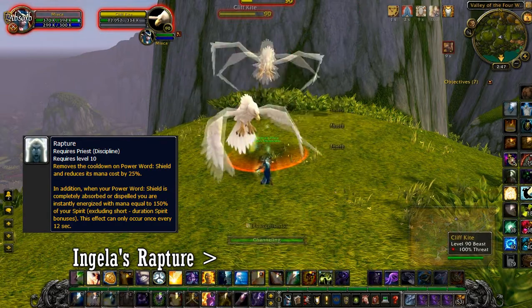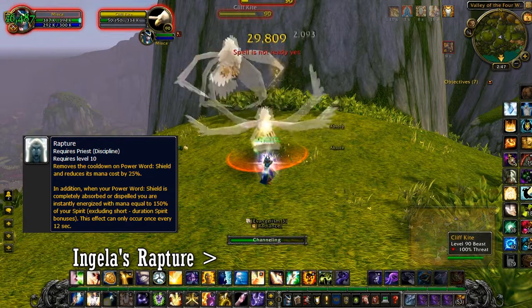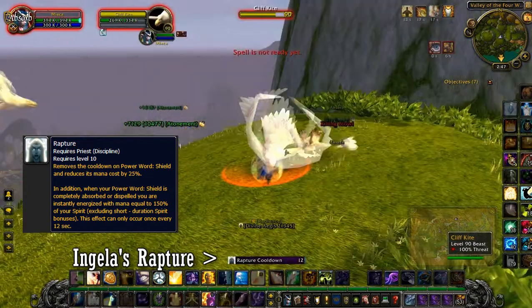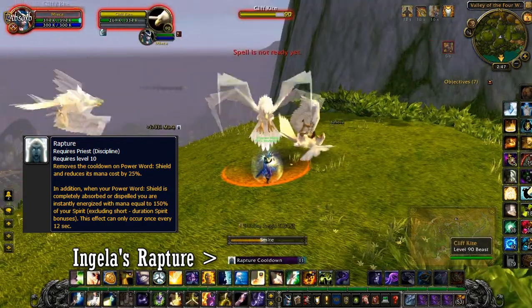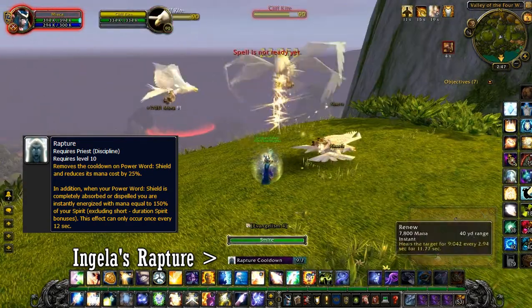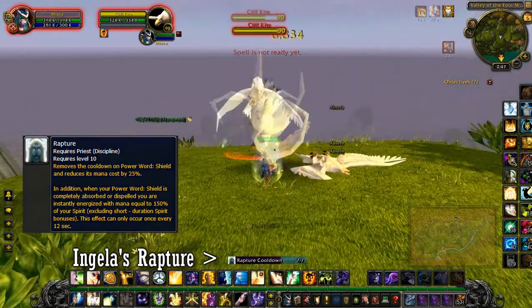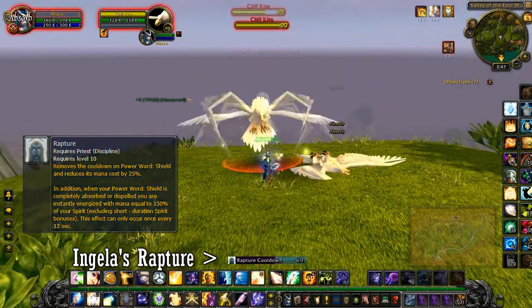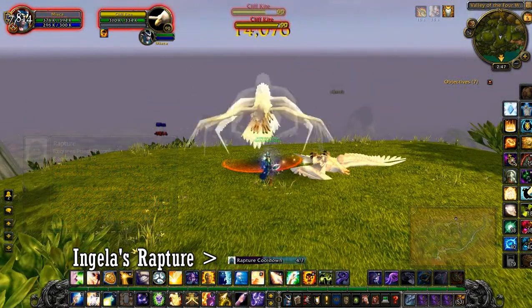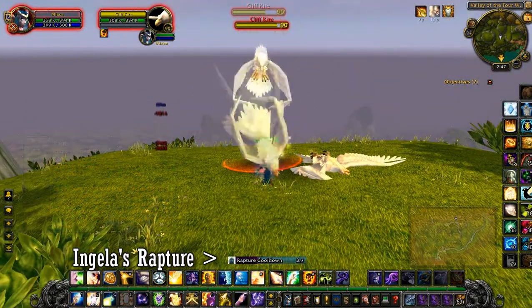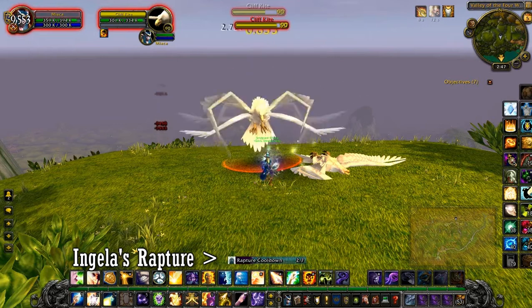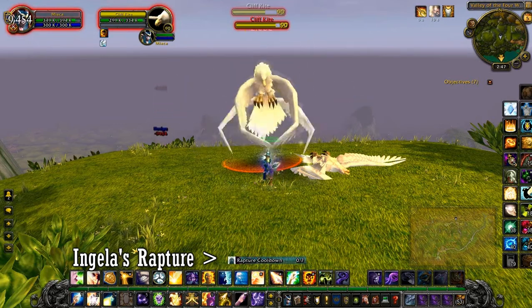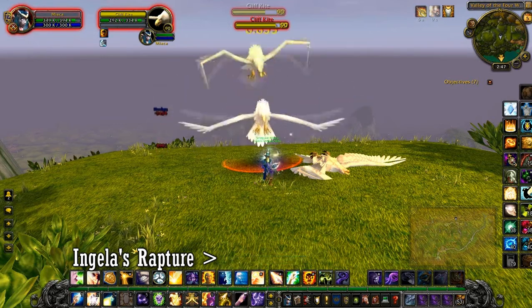So what this add-on Angella's Rapture does basically counts down the 12 seconds for you. So for example, I use power of shield, it gets absorbed fully, goes away, 12 seconds.